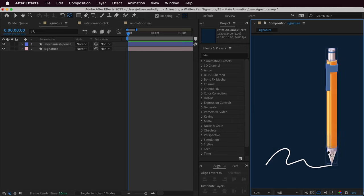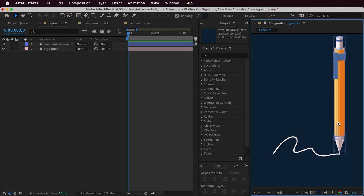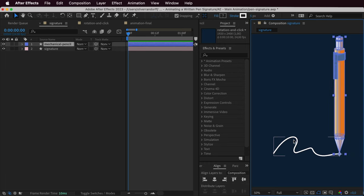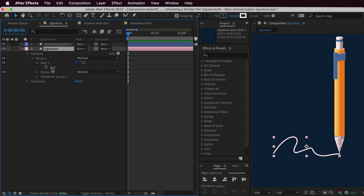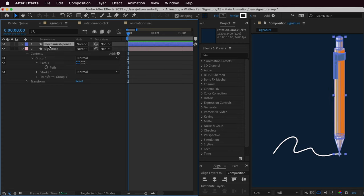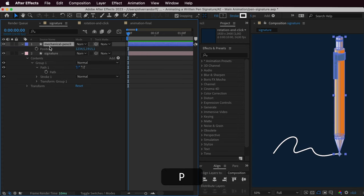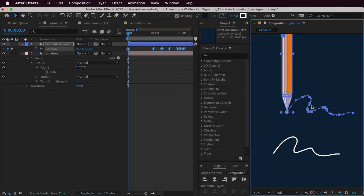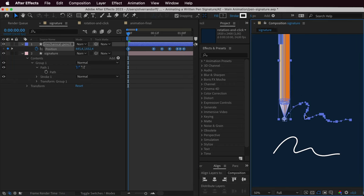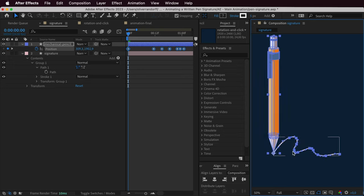The pencil has been made in Illustrator. If you want to access the project file and the final animation and support the channel, you can find that link in the description. To start this animation, we want the pen to simply follow the stroke or line. We can do this by selecting the signature, opening it up, going to Contents, the group and the path. Here we can copy that path, select the mechanical pen, press P for position, and paste that path onto the position. It's not perfectly aligned, but we can drag it down and After Effects should snap it to our stroke.